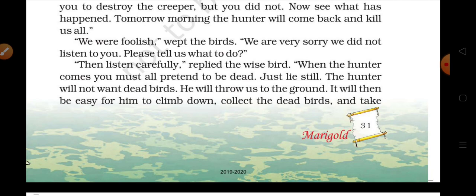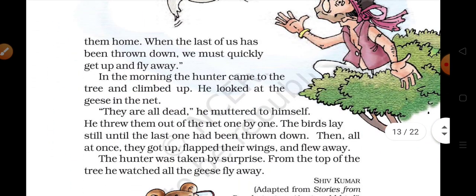'The hunter will not want dead birds. He will throw us to the ground. When the last of us has been thrown down, we must quickly get up and fly away.' — Jab tak wo neeche utarega, tab tak hum quickly uth jaenge aur ud jaenge.